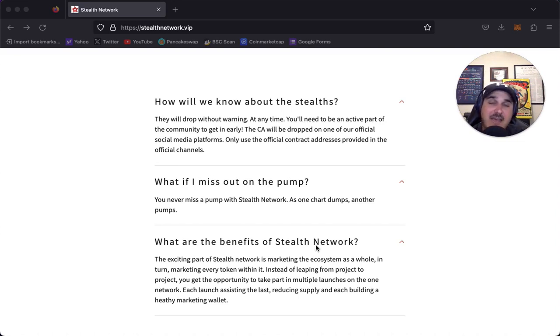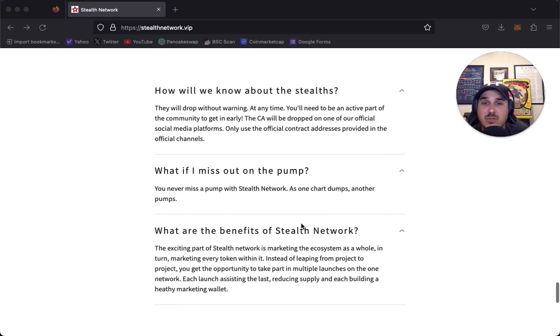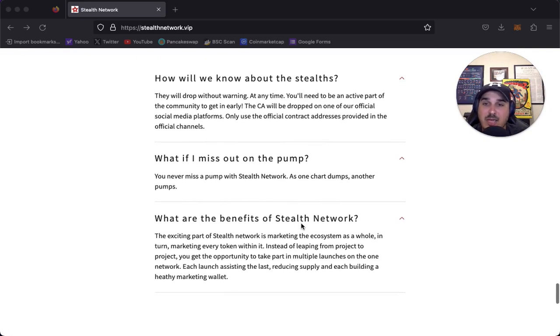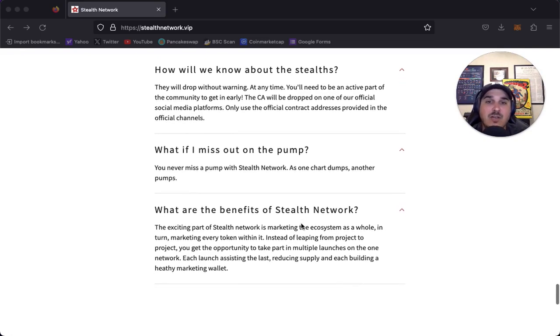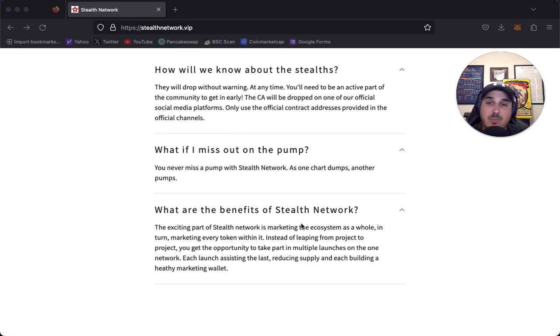That goes for any token. Never use contract addresses except from the official Telegram, official Twitter, things like that. So many people try to scam you that way. What if I miss out on the pump? You never miss a pump with stealth network - as one chart dumps, another pumps.